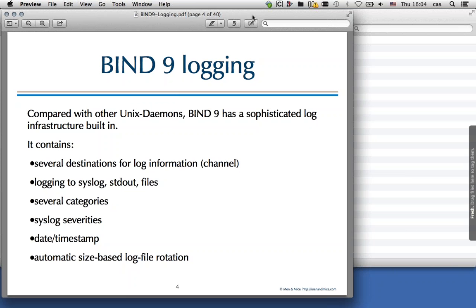We have several categories that select log messages of a certain type. For example, there is a security category which has all security-related log messages, and another one about configuration issues. We also have severity, which mirrors the severities from syslog — debug, info, warning, error, fatal. In the logging statements, you select the lowest level of severity you want to see, and you get that level plus all levels above. If you select info, you get error and fatal too, but if you select only error, you don't see info and warnings.